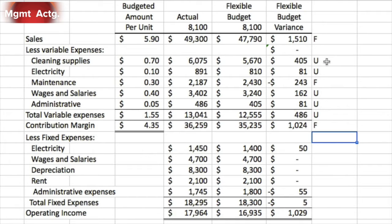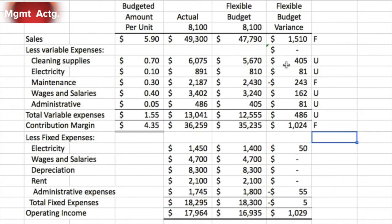By moving people from a lower-end car wash to a higher-end one — say, washing the inside and outside instead of just the outside — that takes more labor, which is why wages and salaries were unfavorable by $162. It also takes more cleaning supplies to wash the inside, outside, and maybe the rims. Just because these costs are unfavorable doesn't mean they're out of control — it could be that a higher average selling price came with a higher average cost.